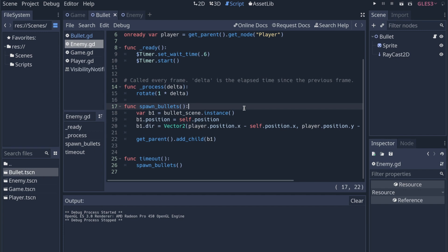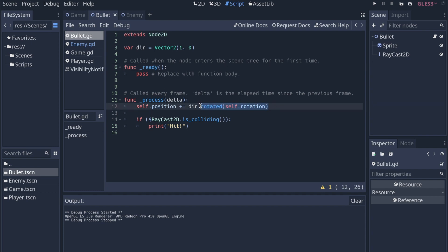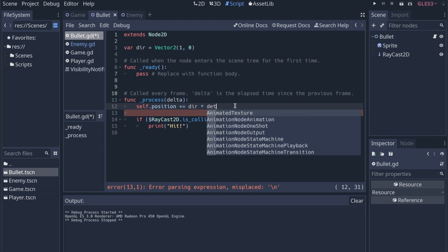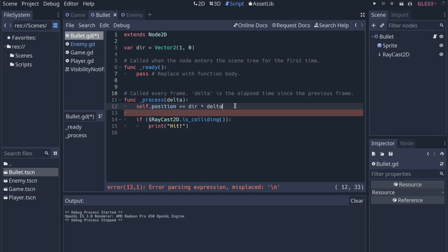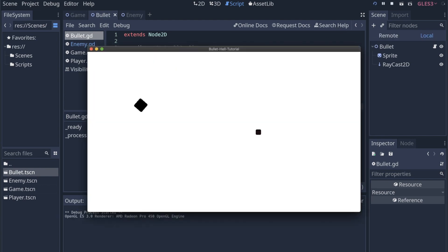And then we can go into the bullet scene and kind of adjust the speed. Go into the bullet script. We're not doing anything in ready still. But in process, when we're adjusting the position, we need to start using delta like we did with the rotation before. We can actually take out this rotated call because I'm just not doing that anymore. And we'll say self.position plus equal direction times delta.